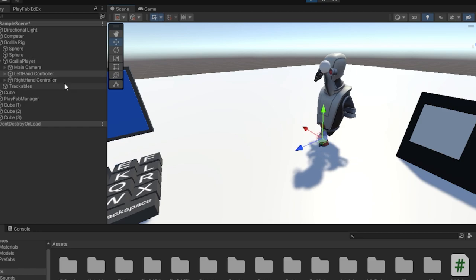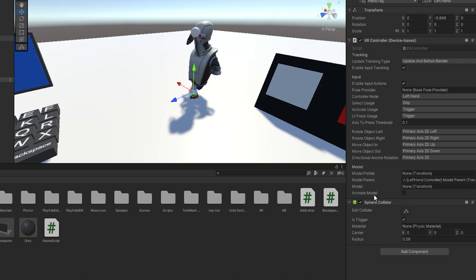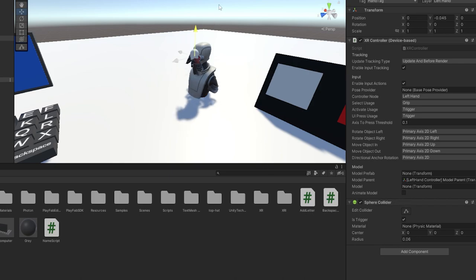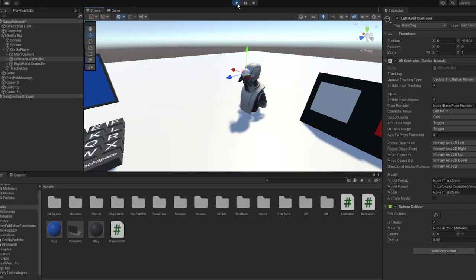So the big part to make it not repeat, once again, on the sphere collider, make the radius 0.06. And that's it. So I'm going to go out of that.